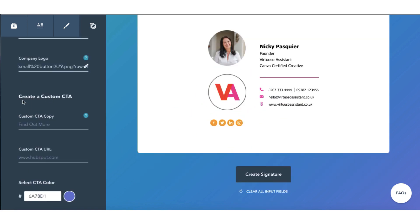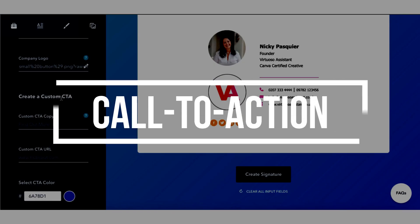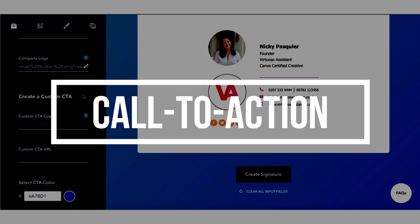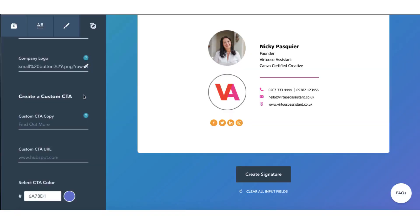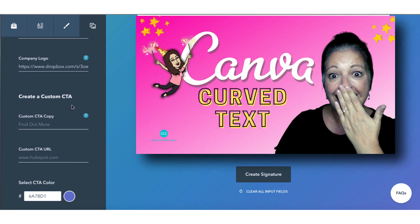HubSpot will also allow you to create a custom call to action which is an incredible opportunity to get people clicking on a link to your latest campaign, to a new product launch, to whatever you want to shout about. So I've just published my latest Canva video on YouTube so I think I'm going to add a link to it right here.